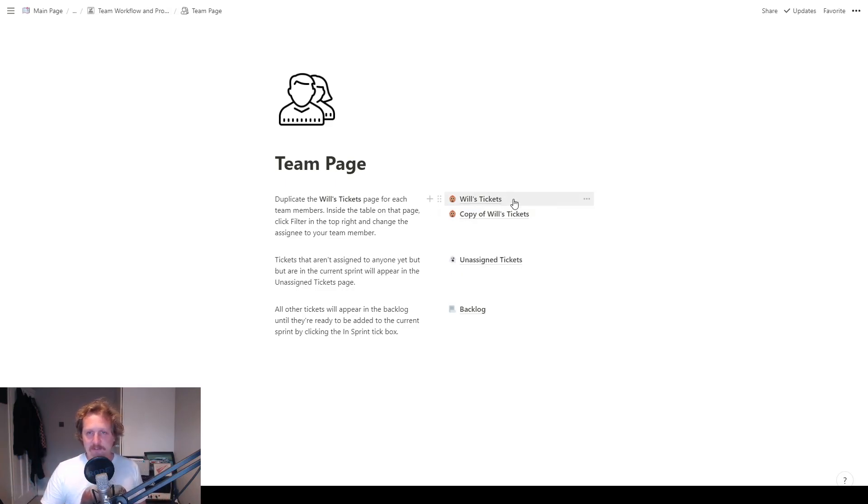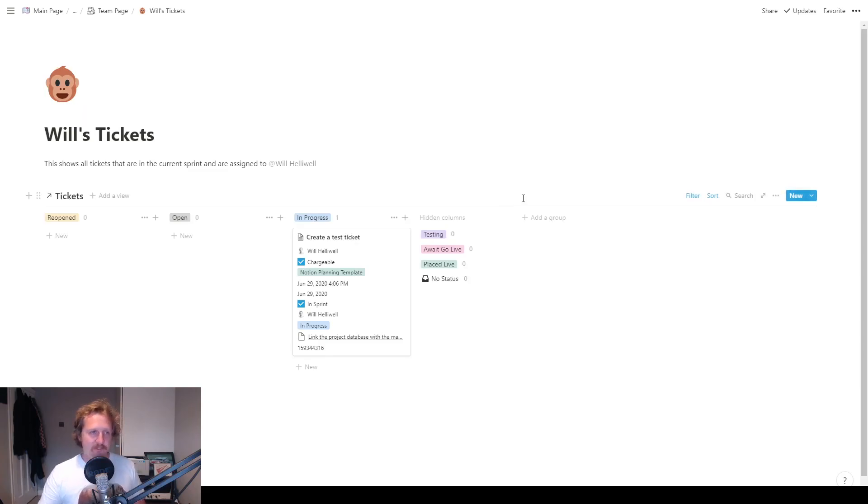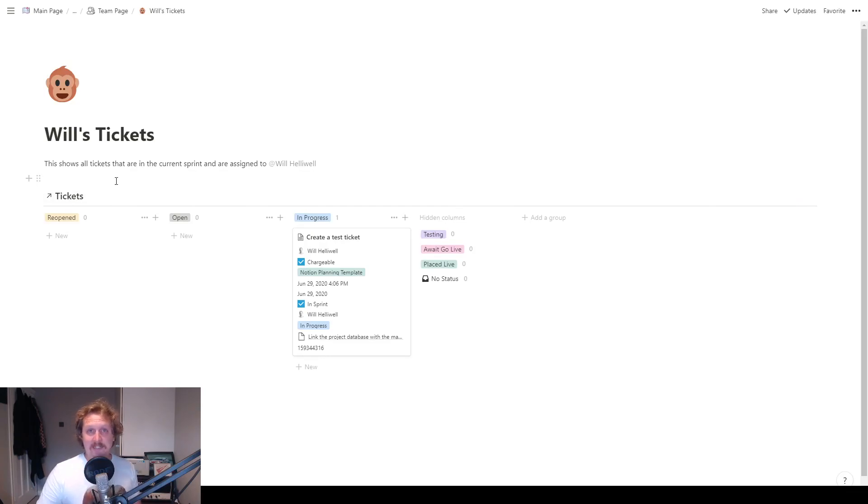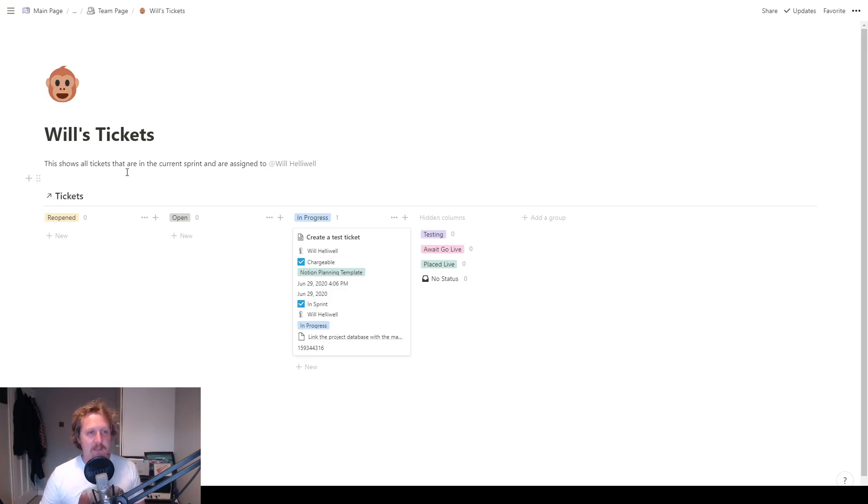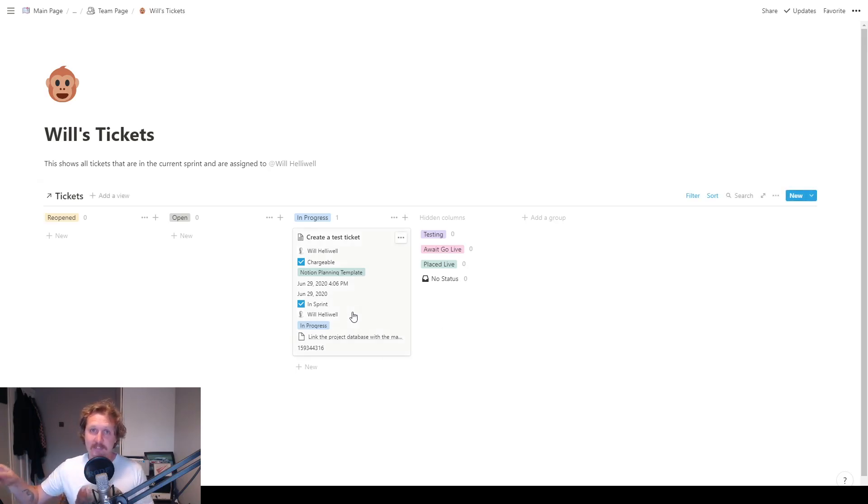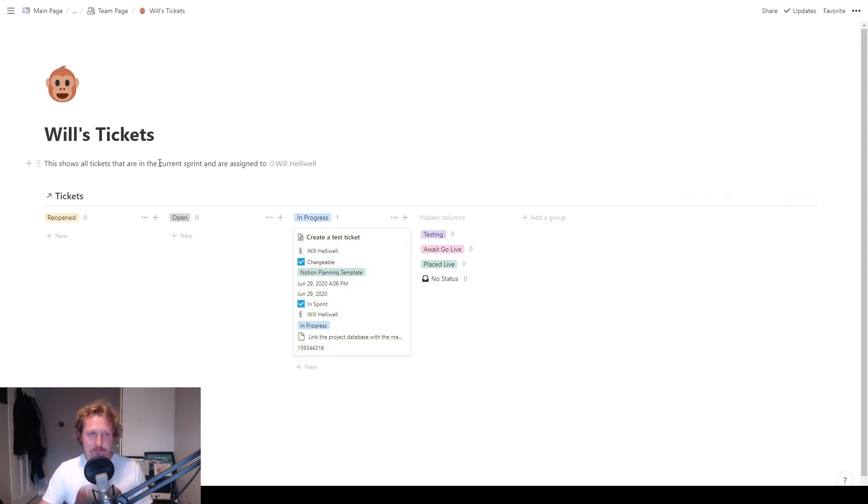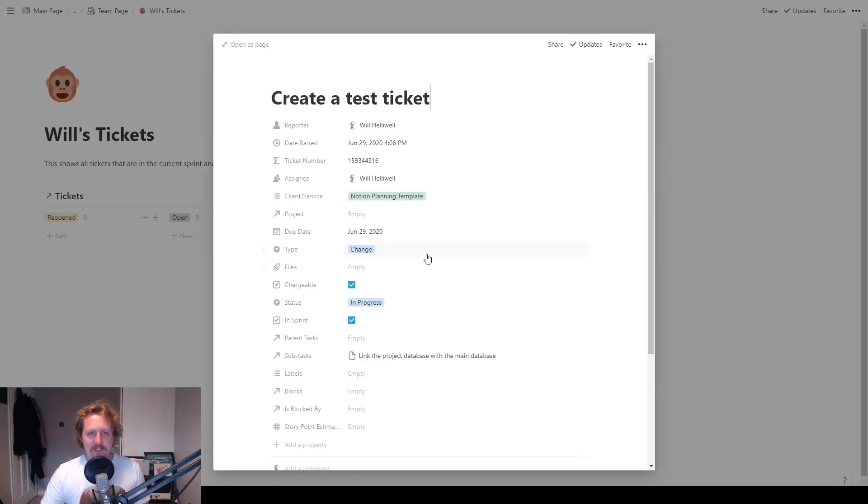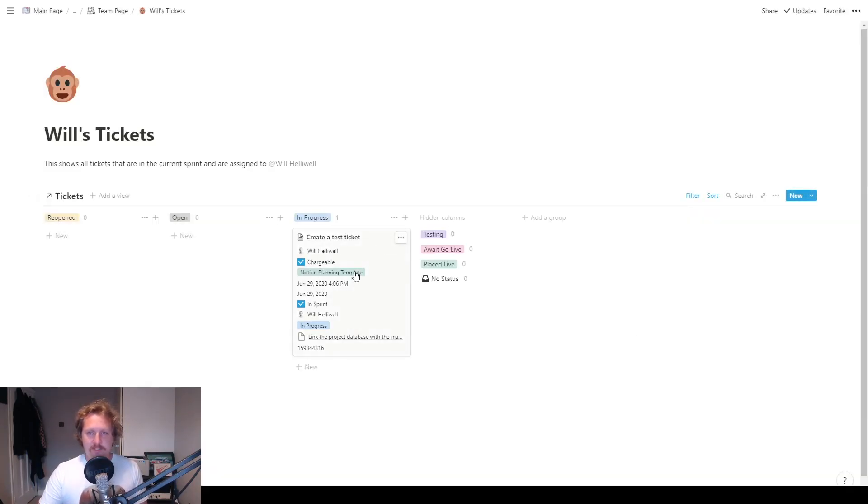So I'll show you how to do that now. So you've got Will's tickets. So in here, this is showing a linked database. So it's showing the tickets database that we saw first. And anything I do in here will be reflected in that main tickets database. So this shows all the tickets that are in the current sprint. That's the important bit there that are assigned to me. So create a test ticket. This is in the current sprint. And so it shows up in here.